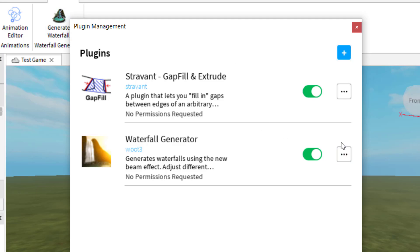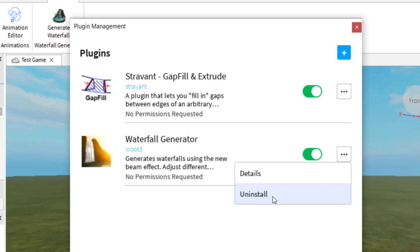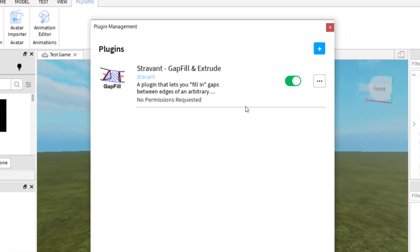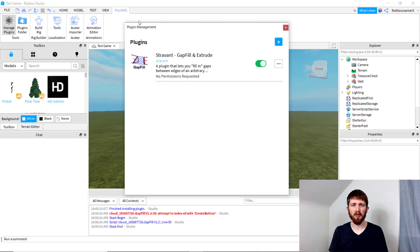But to actually uninstall the plugin, what you want to do is click on the three dots there, and then just click on uninstall. And so when I click on uninstall, it will go ahead and uninstall the plugin from my Roblox Studio. So that is how you uninstall a plugin from your Roblox Studio.